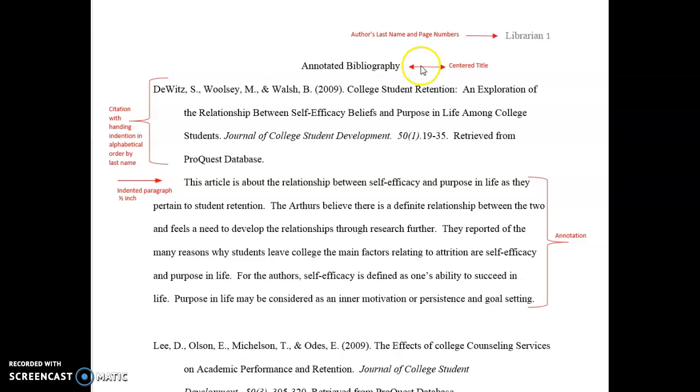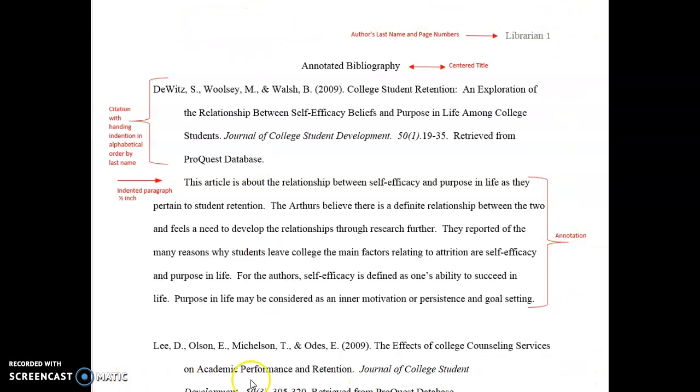First, you want to set your margins to 1 inch for the outer perimeter. The top, the bottom, the left and the right should all be set at 1 inch.